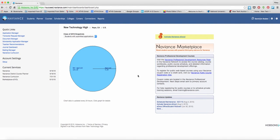Hello and welcome to the Naviance Curriculum tutorial for the New Tech High staff. As you see, when you log into Naviance, it's going to look very similar. However, over in the quick links to the left, there's going to be a new link for Naviance Curriculum.